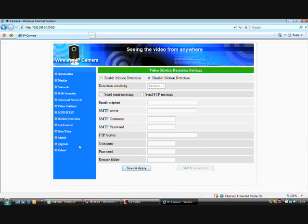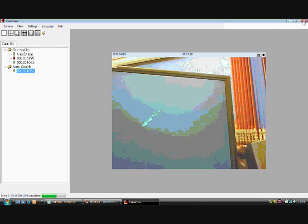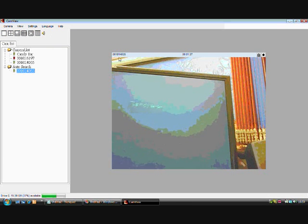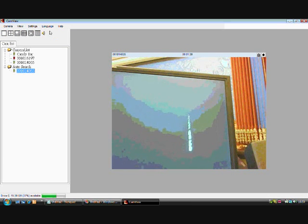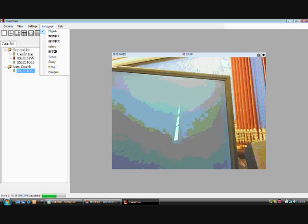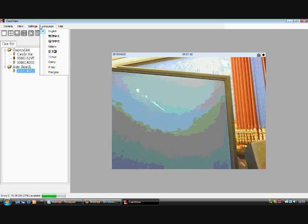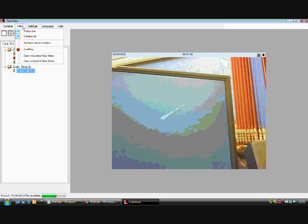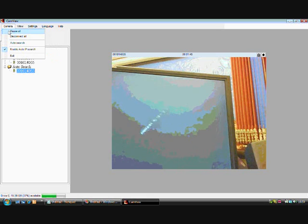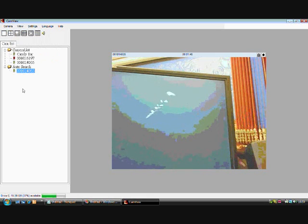Once you are finished, you can simply close your browser. The candy bar cam is available in a number of languages, and the software allows you to fully customize your IP camera.